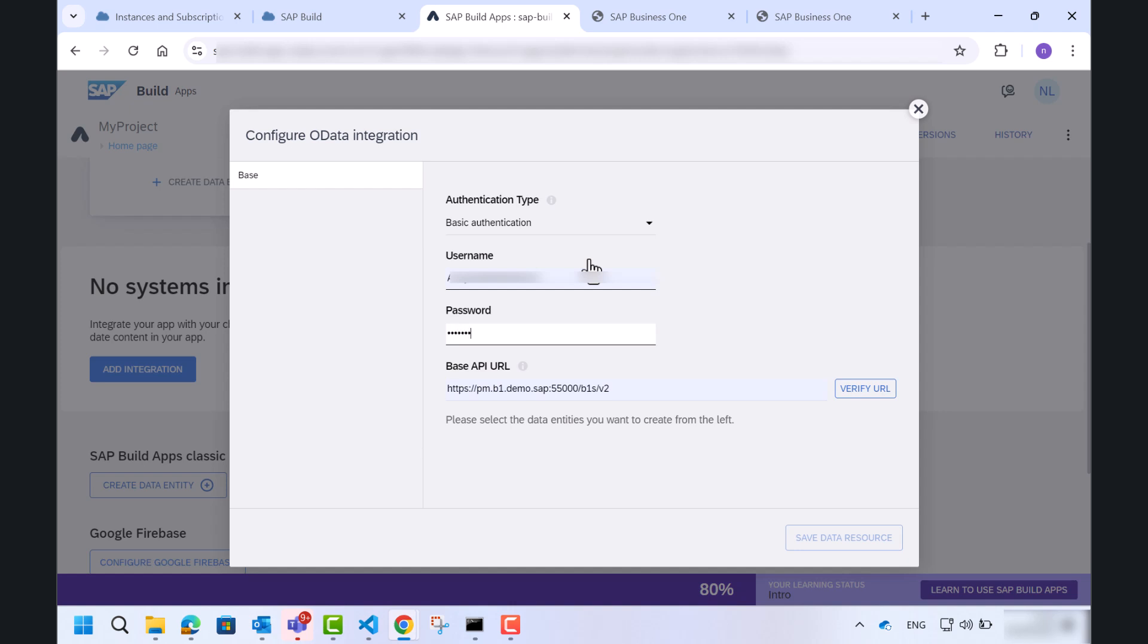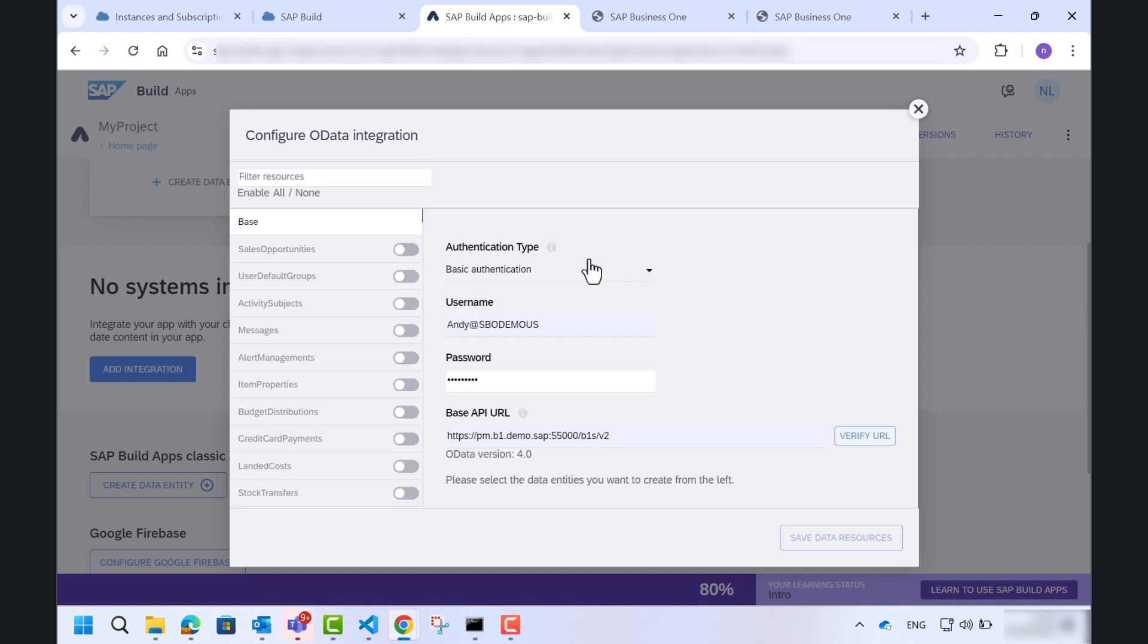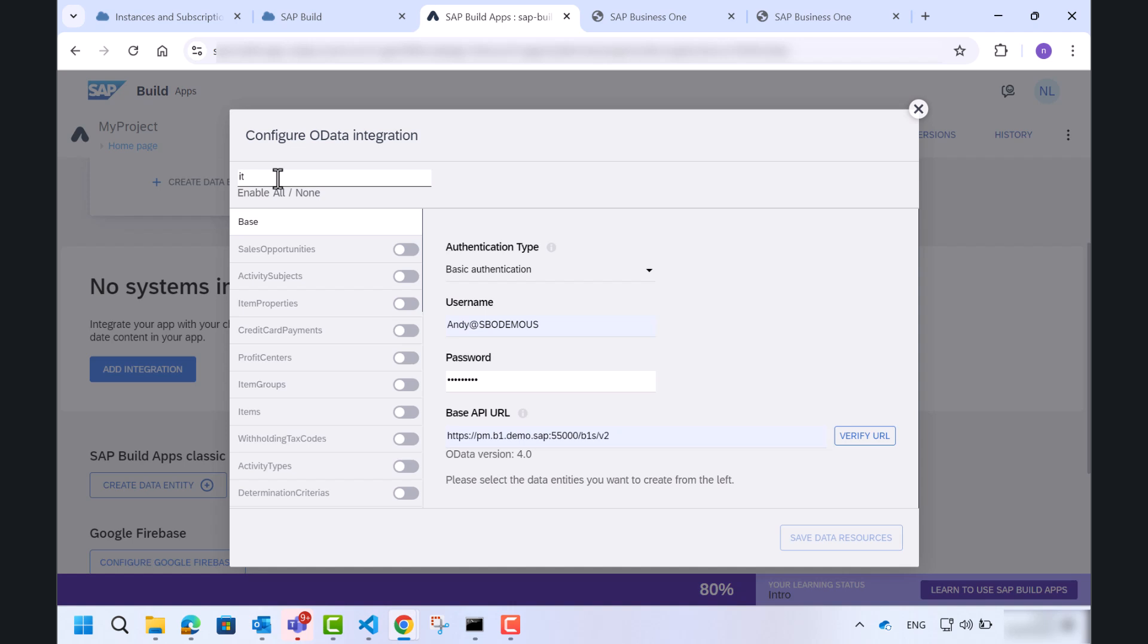At this point, the only thing left for us to do is select our specific scenario. In our case, I want to display a list of items with their item codes and descriptions. So I will choose the item option from the list of available data sources.